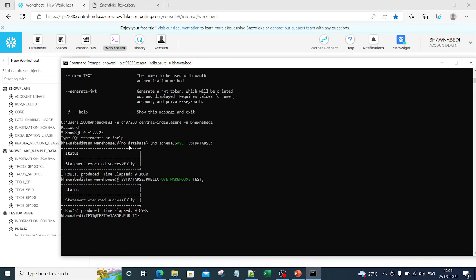This is very important because in upcoming videos I will be using SnowSQL, so I request everyone to install SnowSQL on your system. From this command line interface you can upload data, download data, create warehouses, create databases — everything, without needing the UI. That's all about SnowSQL. I hope you're liking this series. Please remember to share and subscribe to the channel. Thank you so much for watching!